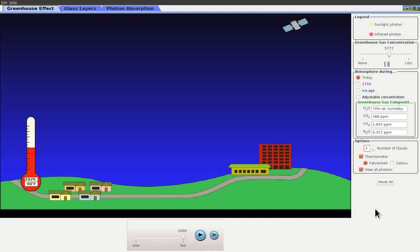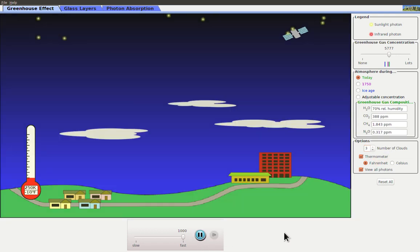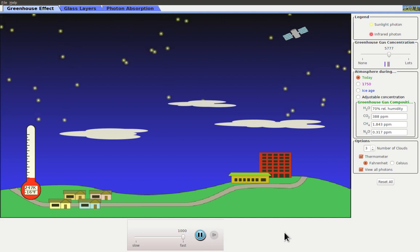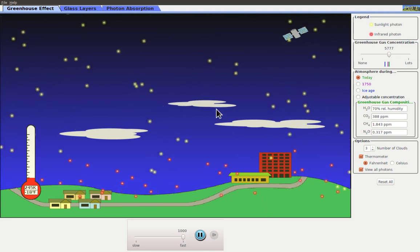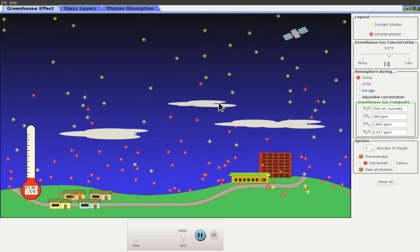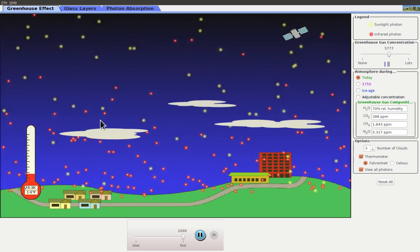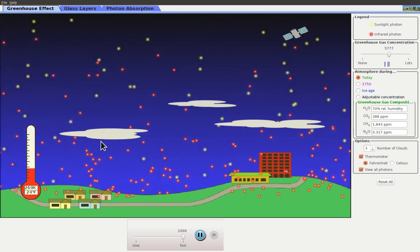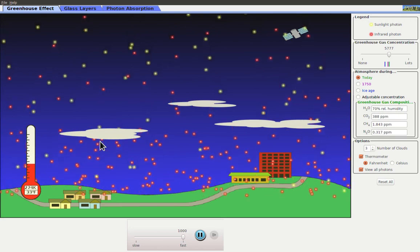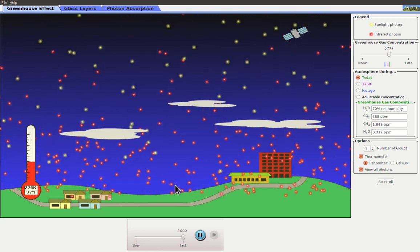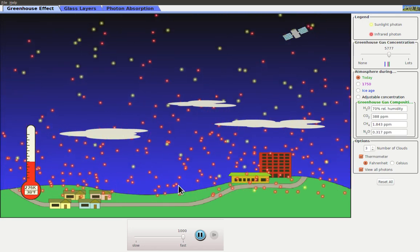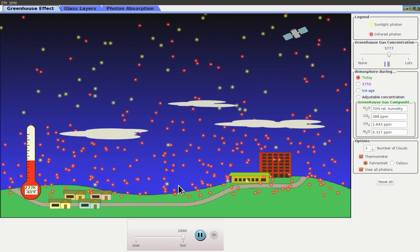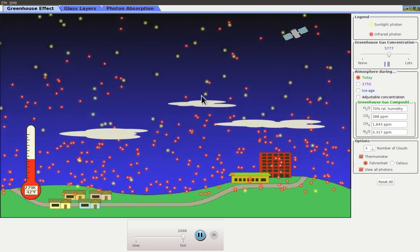I want to show you one more thing that can happen with the atmosphere, and that's changing the number of clouds. So I've reset everything else, but I've added in some clouds. And what you see is once we've got some clouds in the atmosphere, some of the visible light actually gets reflected off of those clouds and never makes it to the ground. So clouds can have a cooling effect.